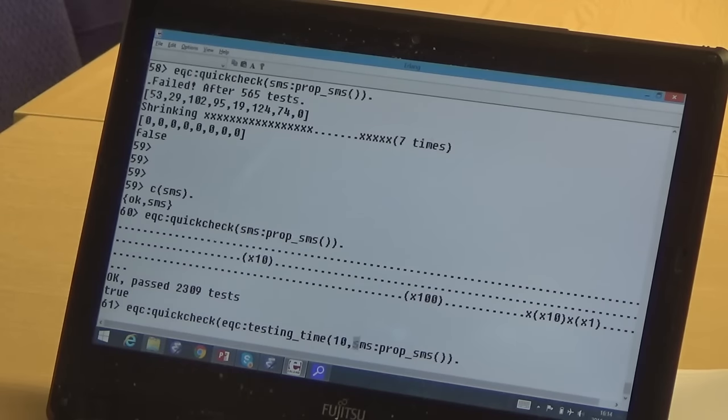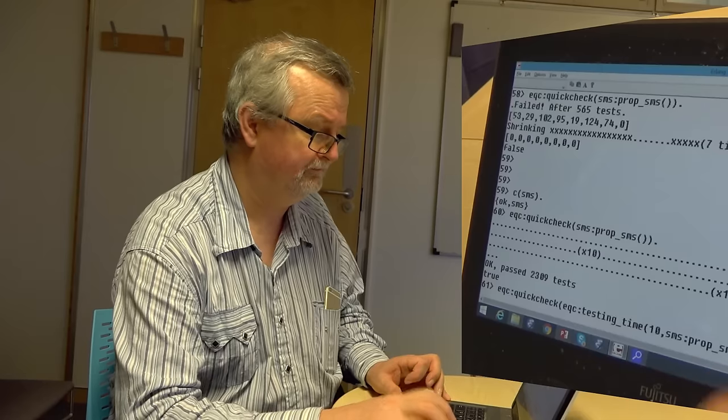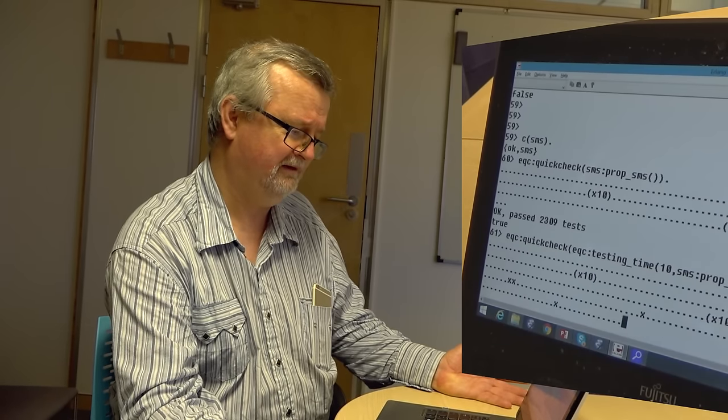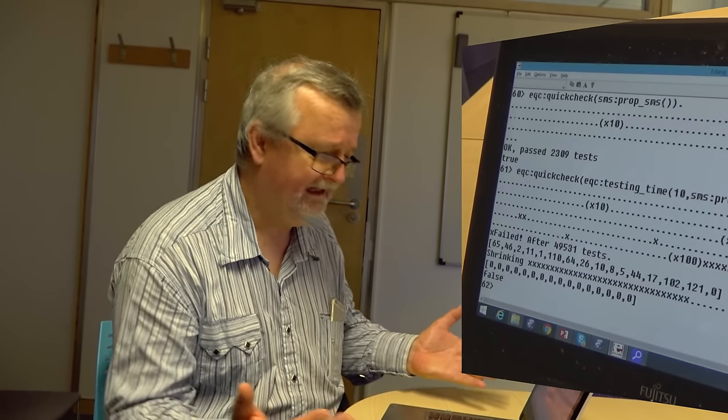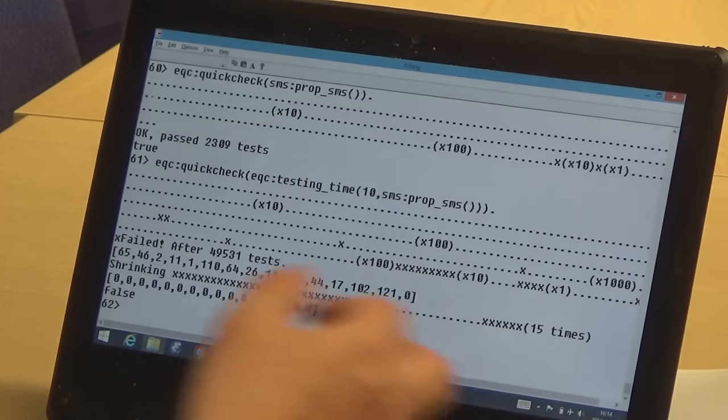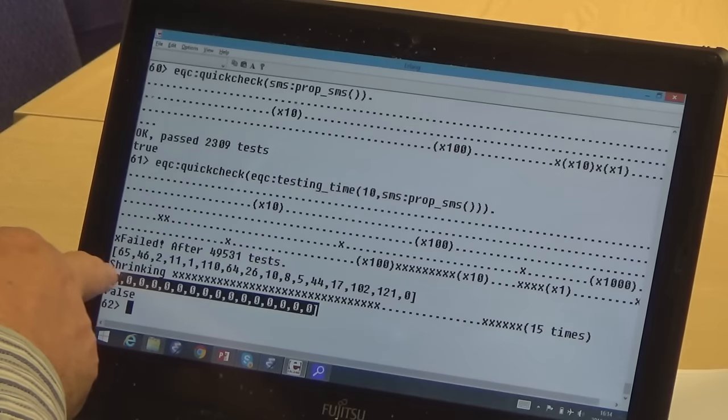I'll run a few more tests by running for about 10 seconds. It still doesn't work — we find another example where packing and unpacking failed, and this one consists of 16 zeros. So maybe it's not just being of length eight that matters. Maybe any multiple of eight is also a case that might fail. Let's investigate that.